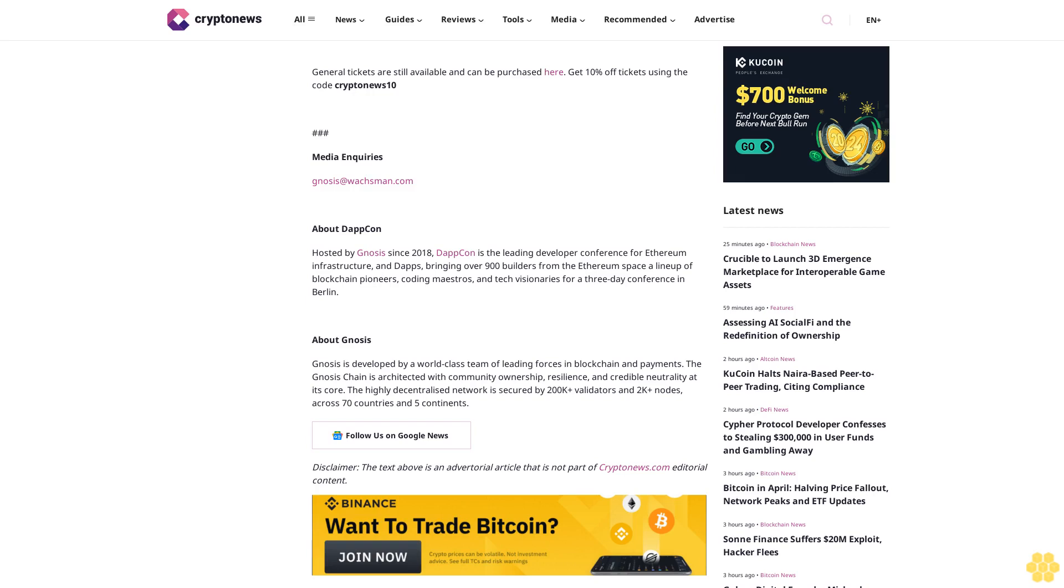Disclaimer: The text above is an advertorial article that is not part of Cryptonews.com editorial content.